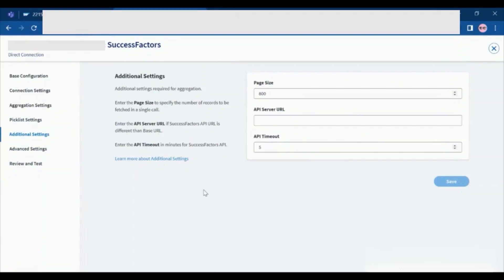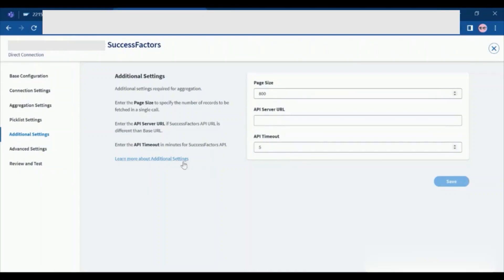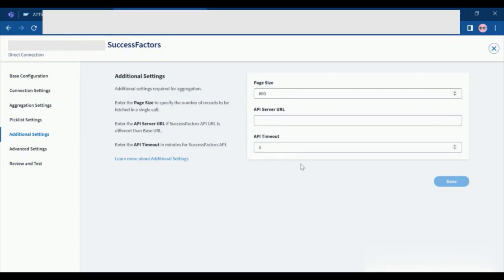In additional settings, configure the optional settings to modify the aggregation page size, API server URL, and API timeout. Enter page size to specify the number of record pages in a single call. You must use a number between 200 to 800. The default value is 200. Here we are providing the maximum value which is 800. Enter the SuccessFactors API timeout duration in minutes. The default value is 5 minutes. Here we are giving the API timeout value as a default. Once this is done you can save this.